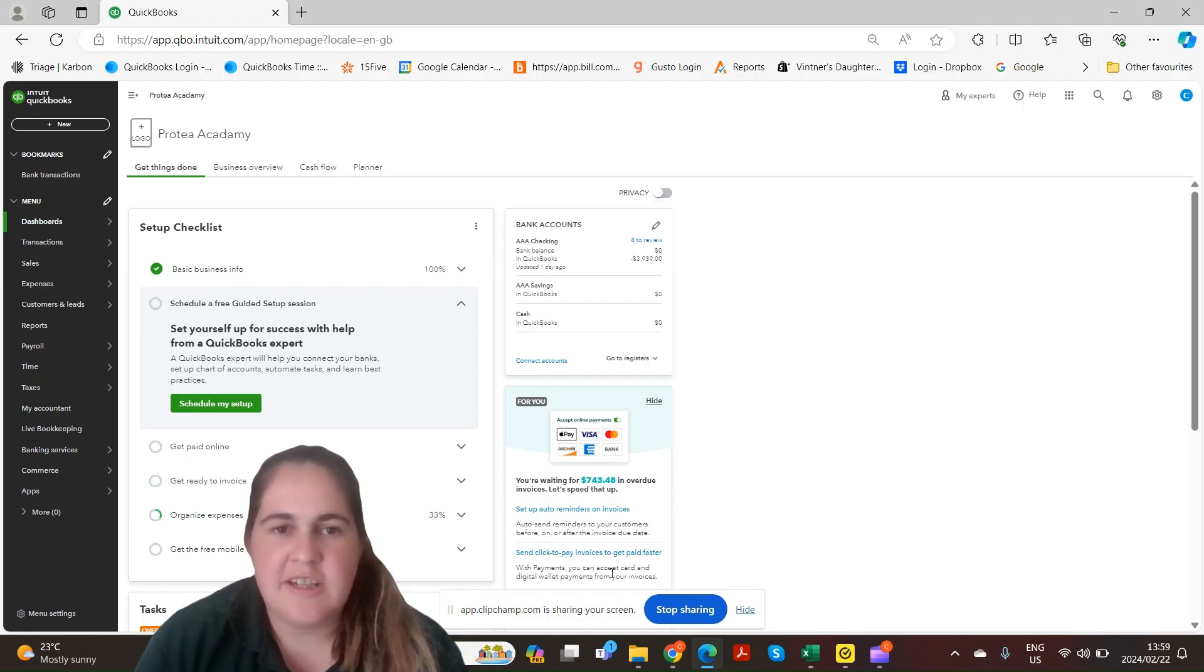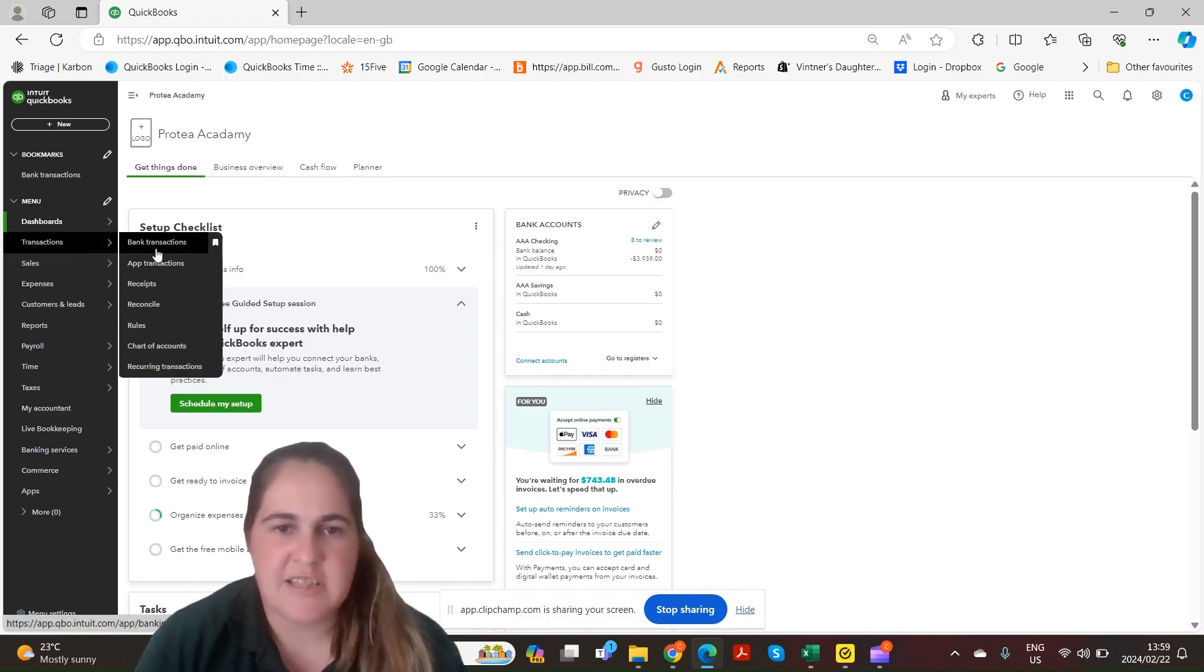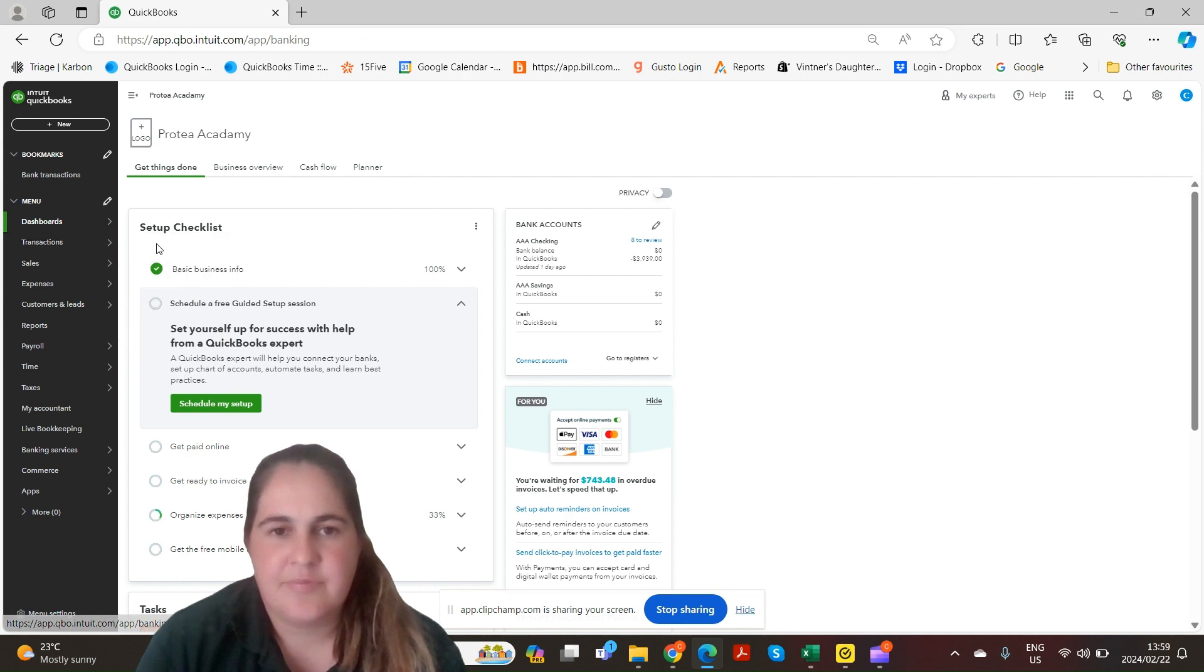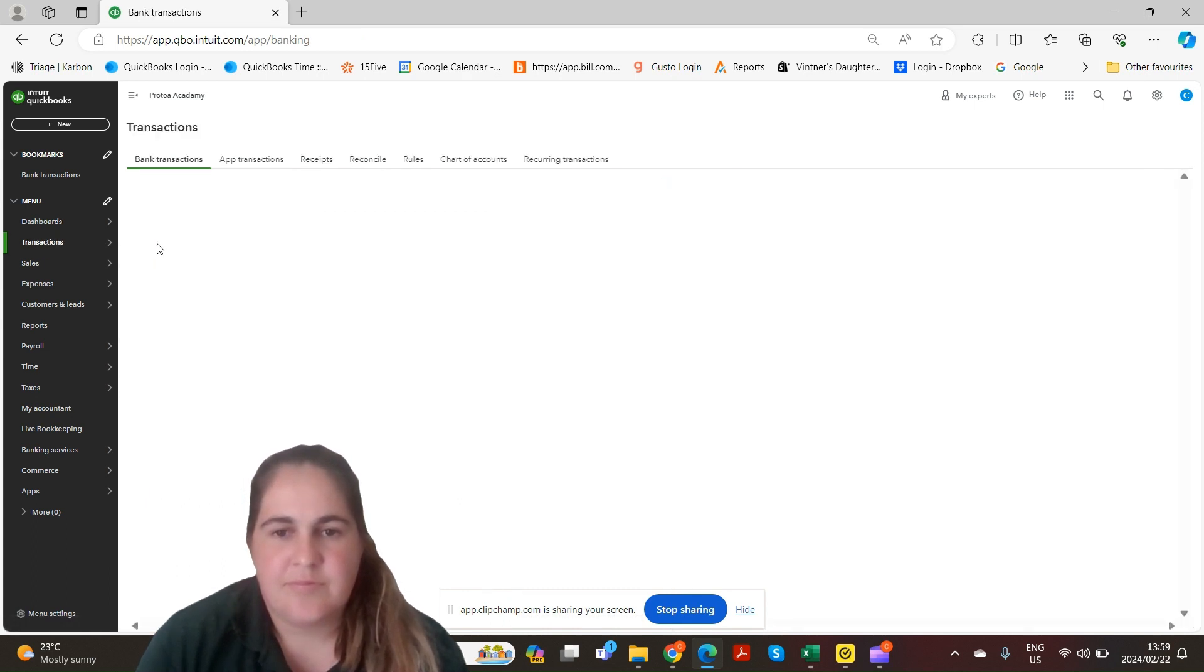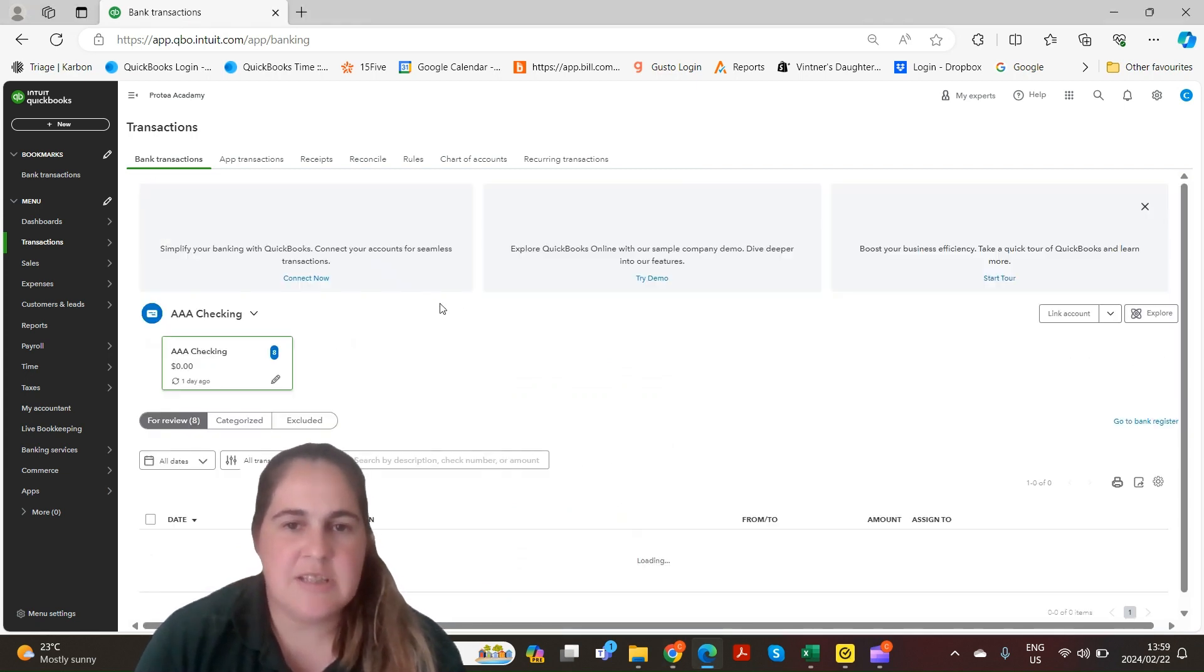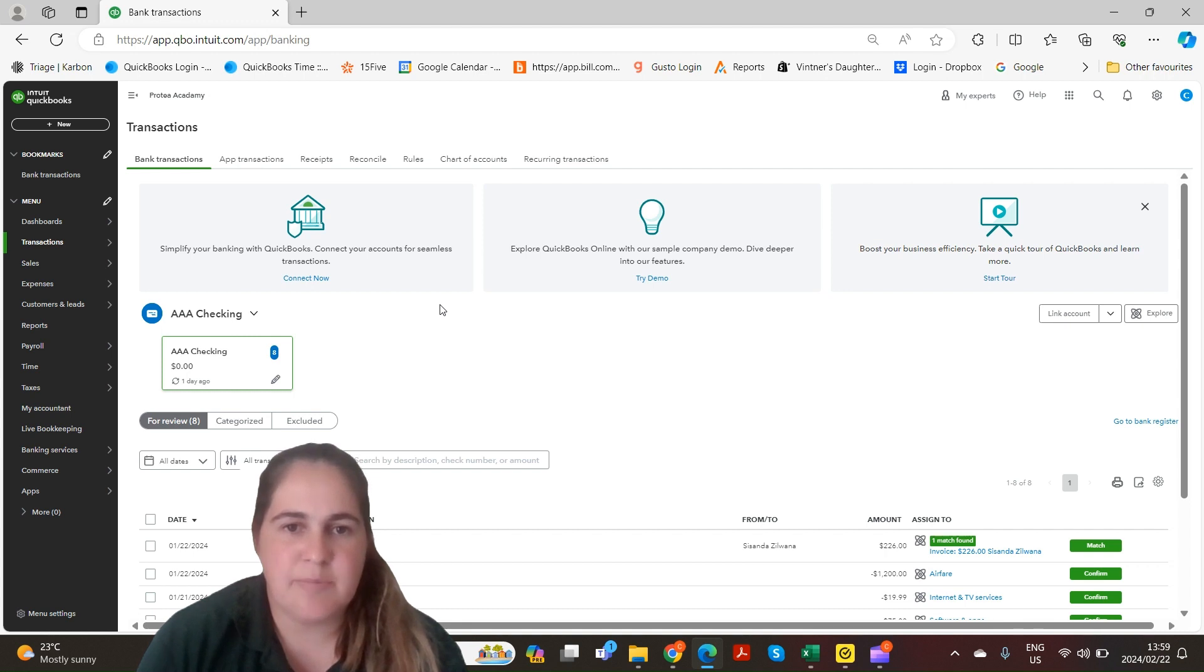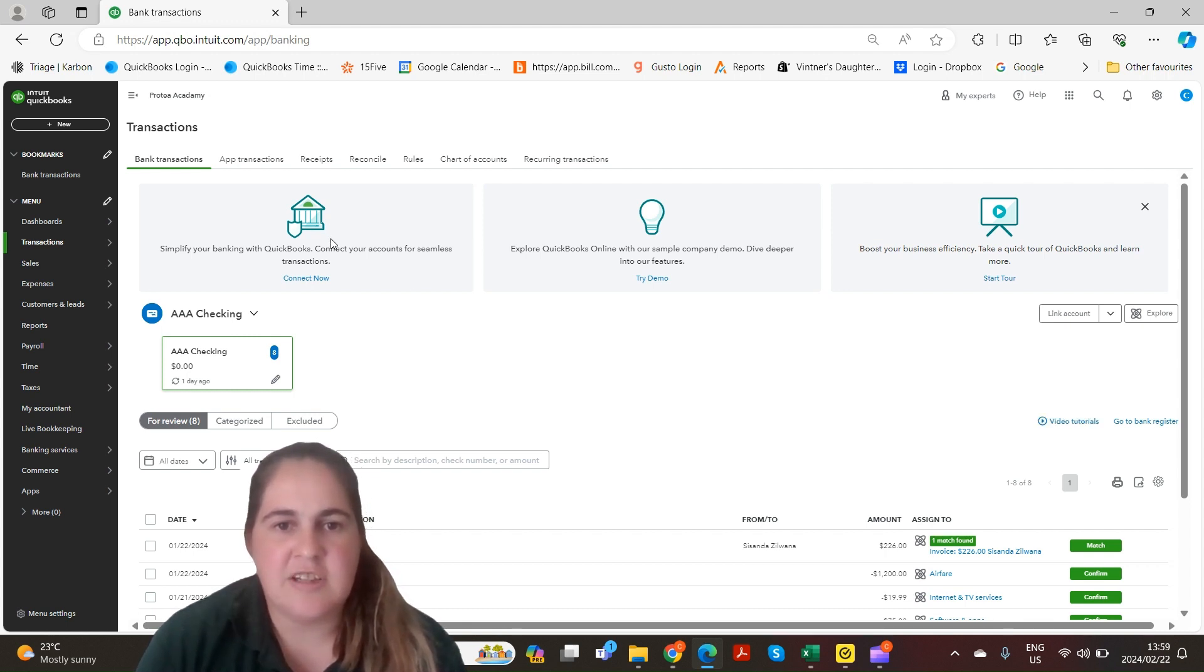To link your bank accounts go to transaction bank transactions. If you're new to QuickBooks you'll have these three tabs at the top. The first tab tells you that you can simplify banking by linking your account. Click on connect now to link your account.